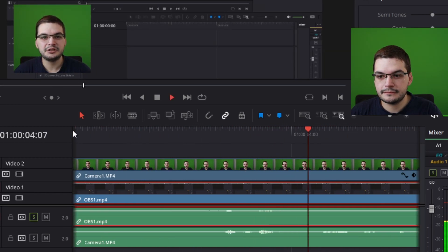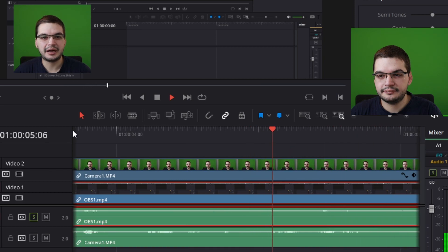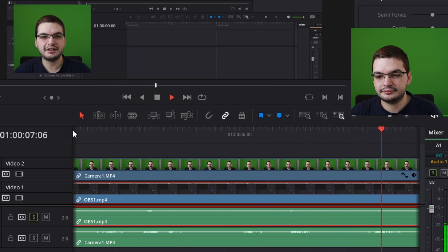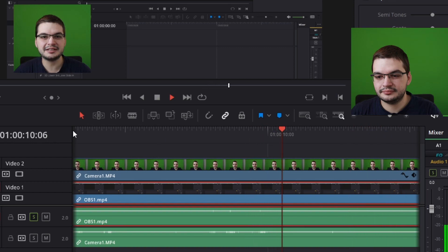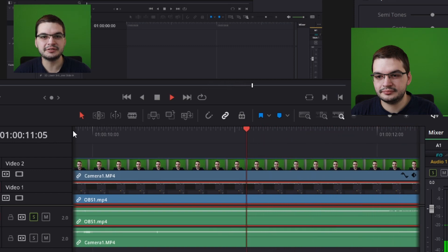Welcome back. You're watching My Air Miles. Please like, share and subscribe for more drone videos and video editing tutorials using DaVinci Resolve.